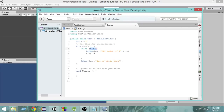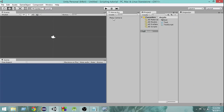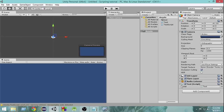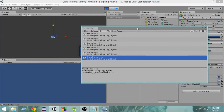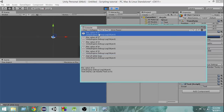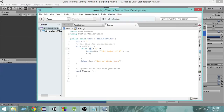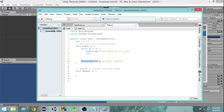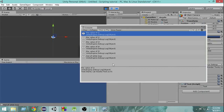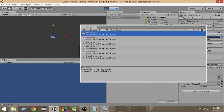Once the condition becomes false, control comes out of the while loop and prints 'out of while loop'. Let me save, add the script to the camera, and run it. As you can see in the console: the value of i starts at 1, then 2, 3, 4, 5, and when i becomes 6 the condition is no longer true so it exits the loop and prints 'out of while loop' at the last line. That's how a while loop works.